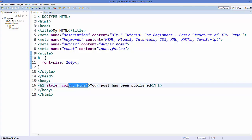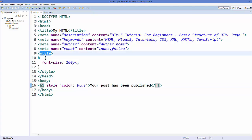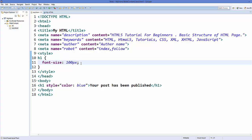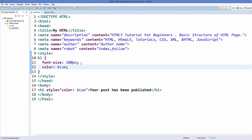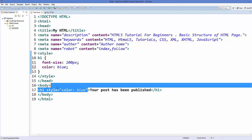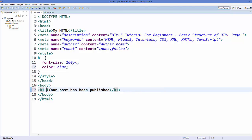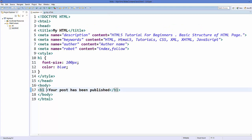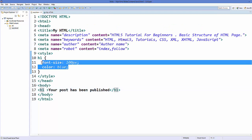Now I want to transfer the color property to this internal style. I can add color with a colon, and at the end add a semicolon. Then I can remove the inline style attribute from the h1 tag, save it, and it will look the same.